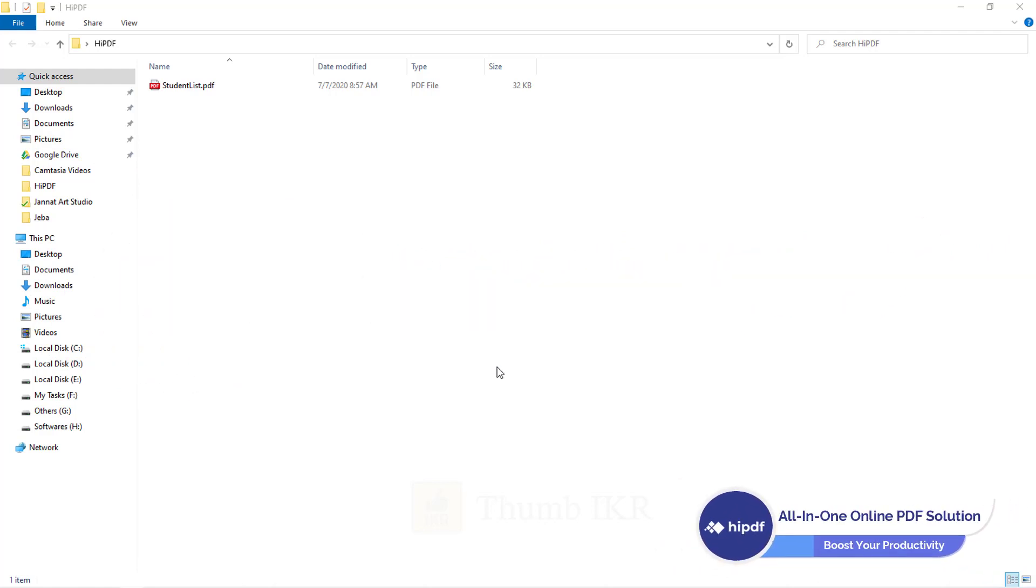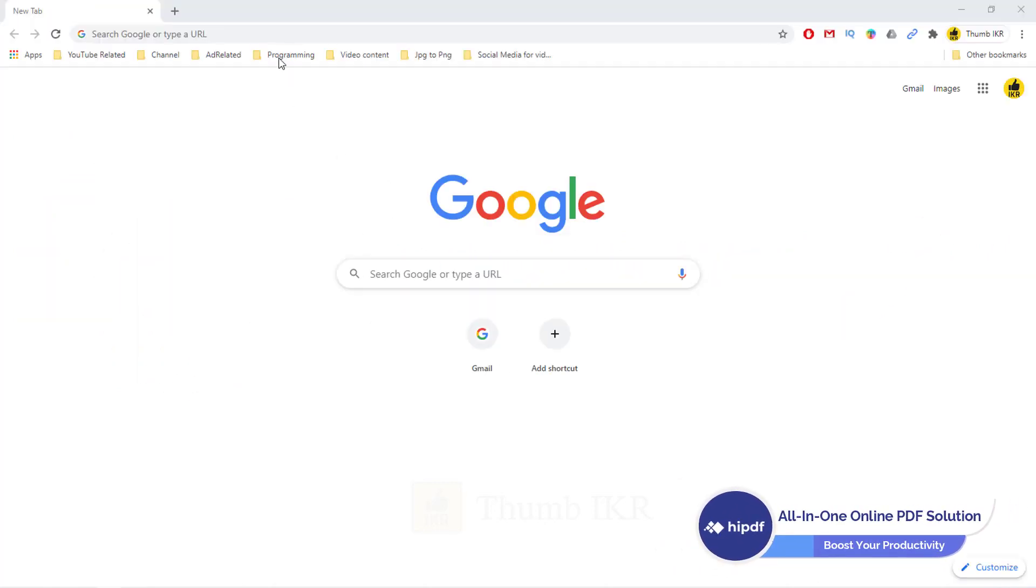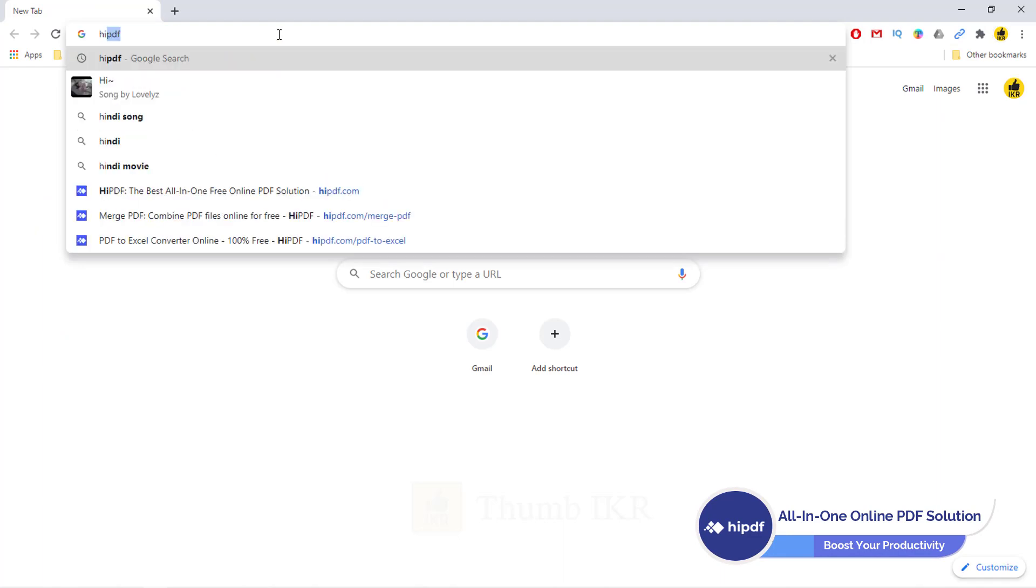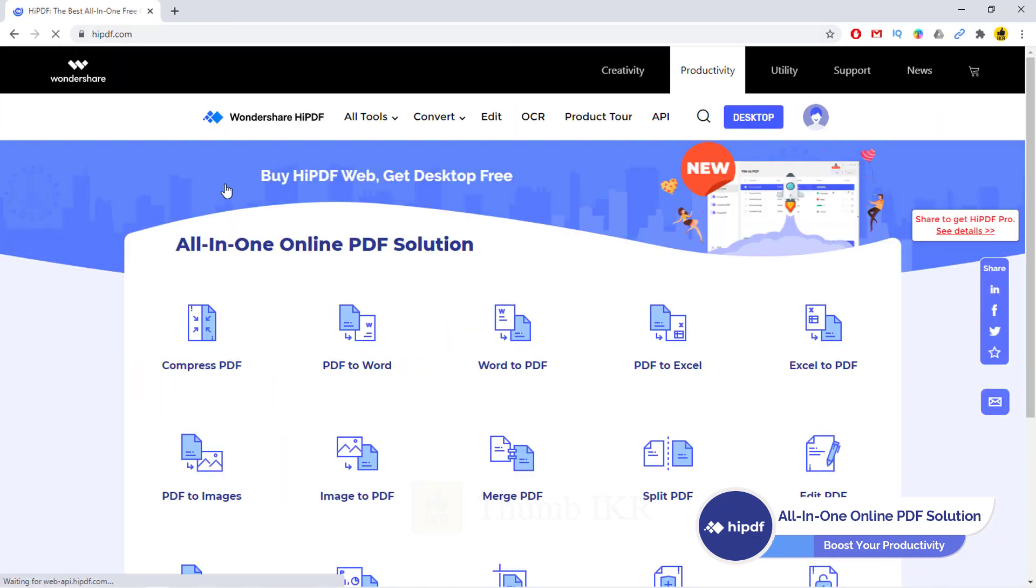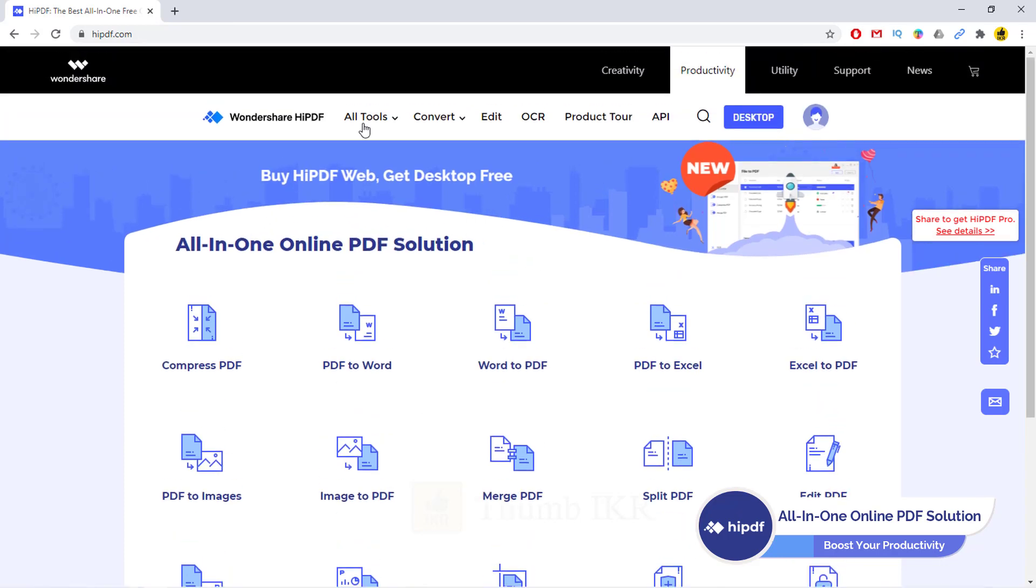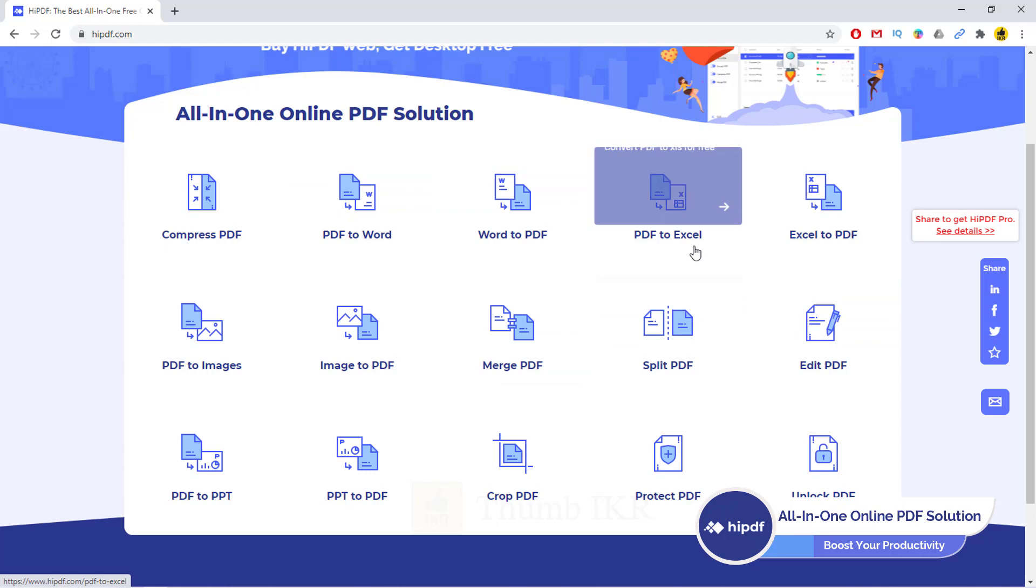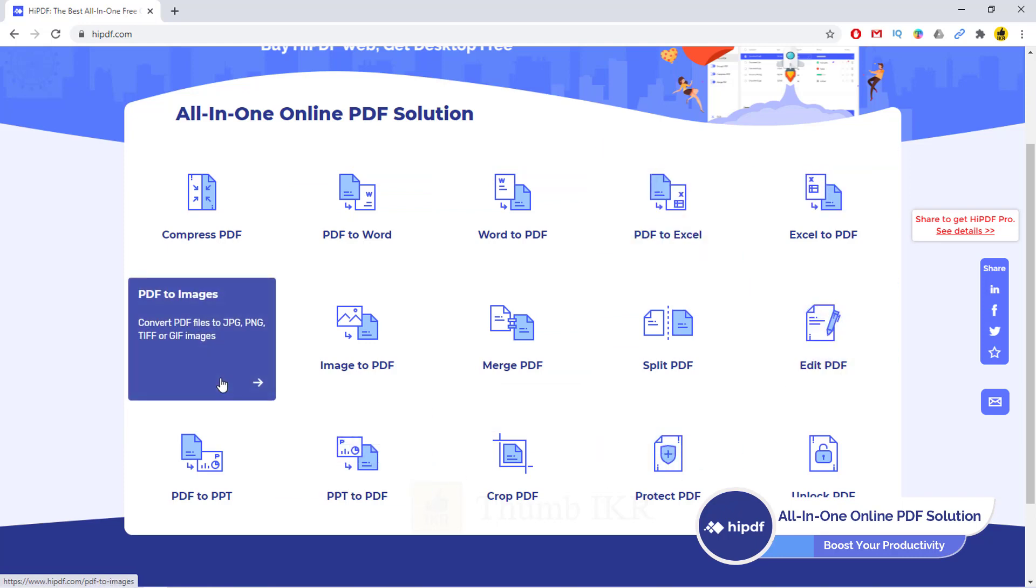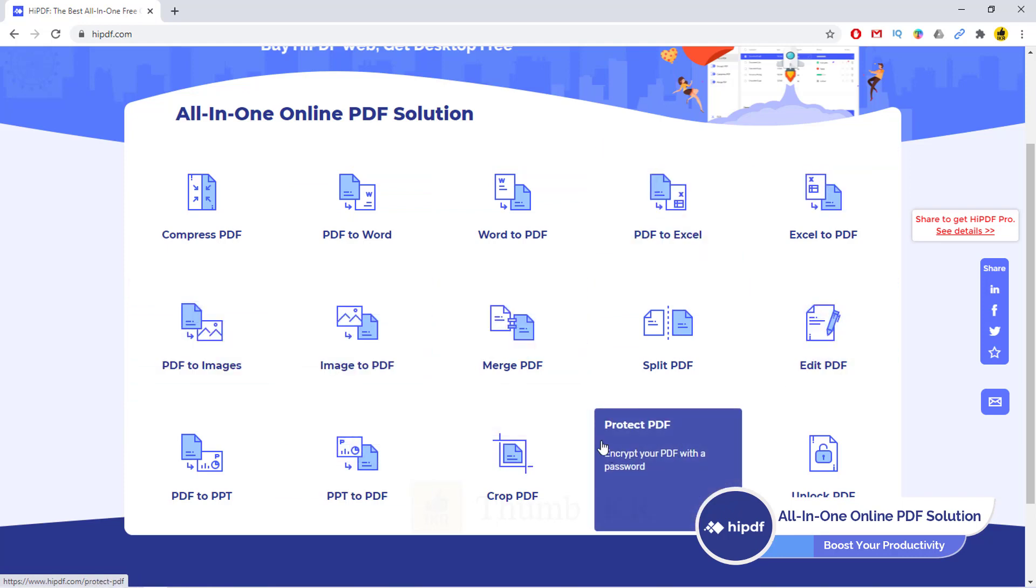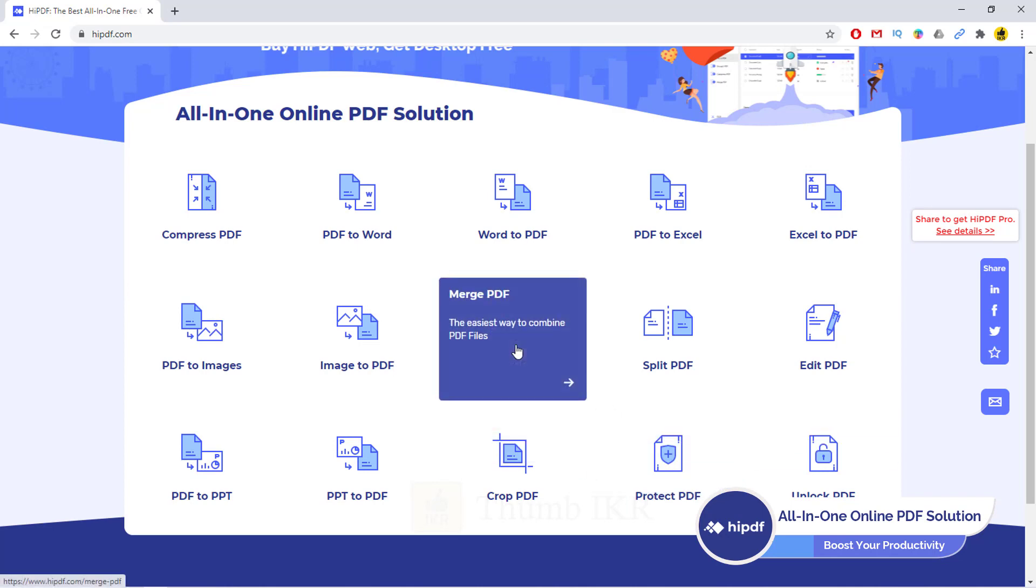Let's see their official website. This is their official website. Here we can see a lot of conversion facilities that we can use online. We can convert PDF to Word, Word to PDF, Excel, Excel to PDF, and even PDF into image. We also can merge multiple PDFs.